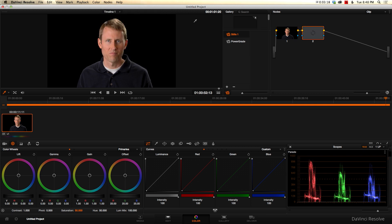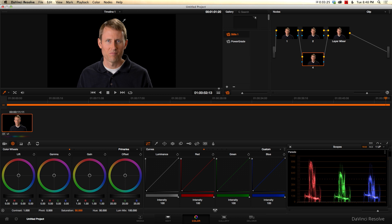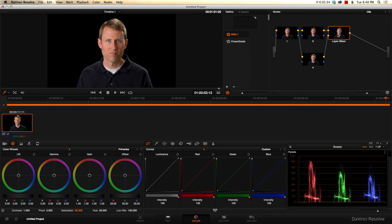So we're going to add a new serial node here, because what we want to do is use something called a layer node. And this is very much like Photoshop in this particular case. So you can see what it did here is we have our first node here, and that's where we did our basic color correction. Now we have this new layer here and then a mixer node.